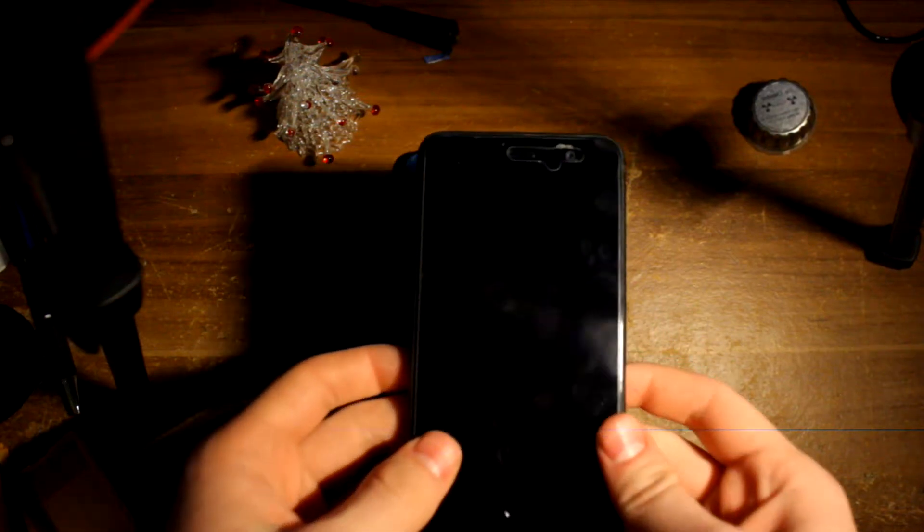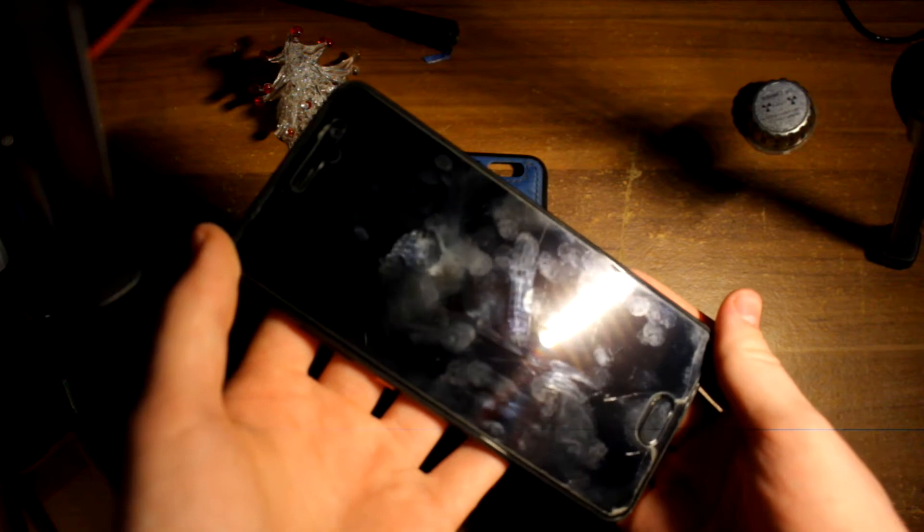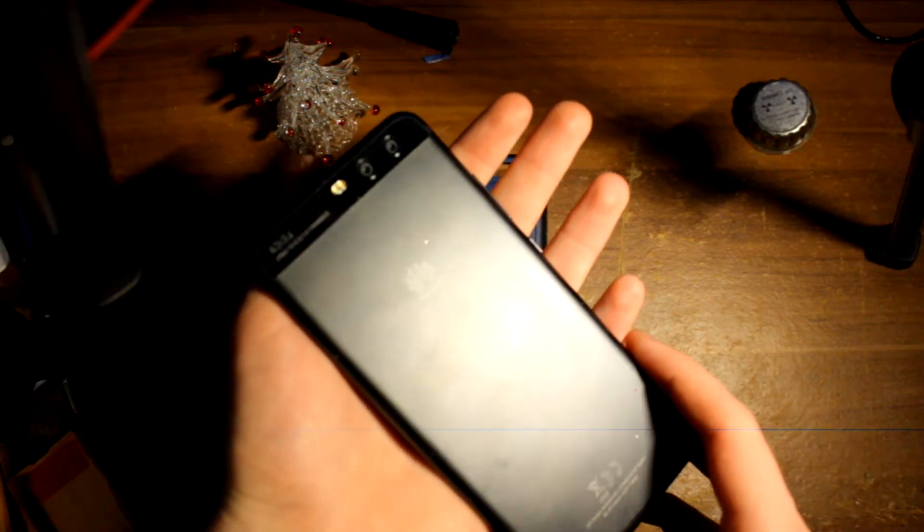The Huawei P10. It has a 3200 mAh battery, it has 4GB of RAM, and has a 20MP on the back camera.